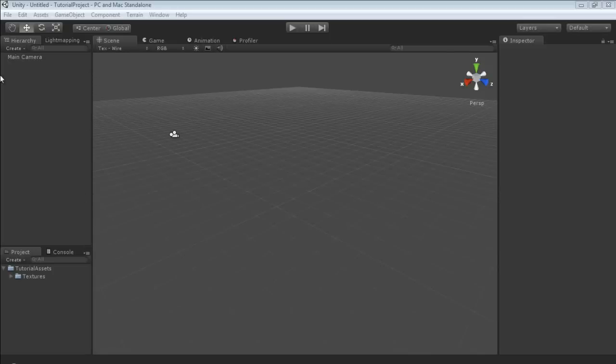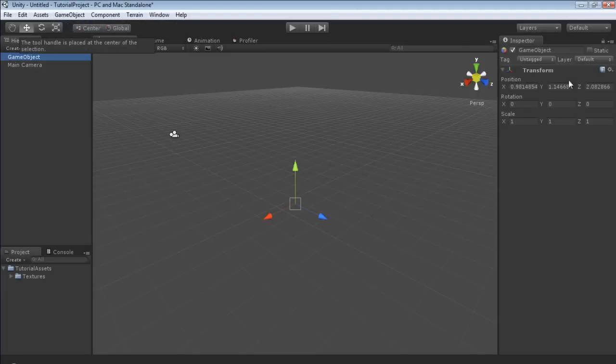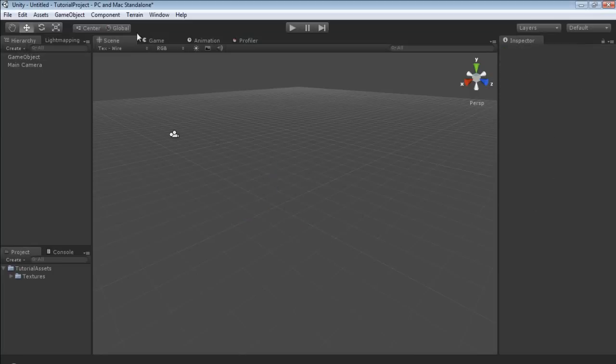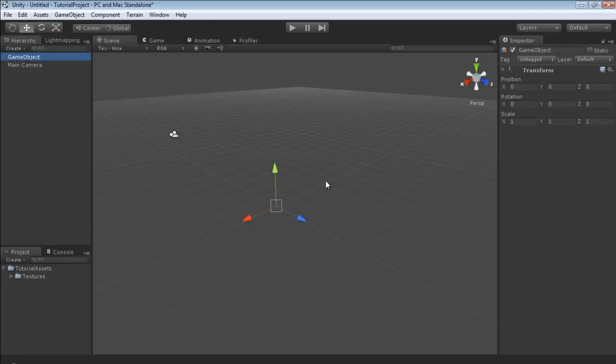But there is a way to organize it and that is using empties. So we're going to create an empty and I always make sure that the empty is at zero zero zero. Now if I did that too fast, the way to do that is game object, create empty, or control shift N. And then you get this object which obviously is empty. It's just a blank reference in the scene.